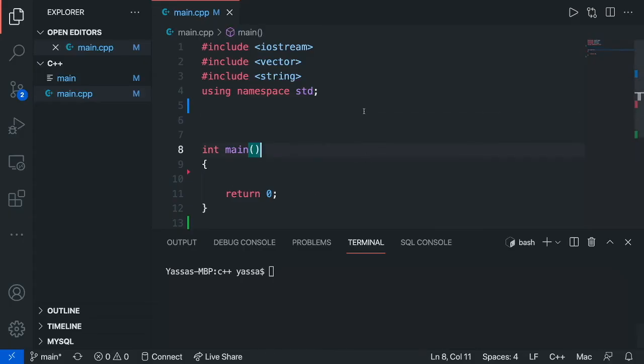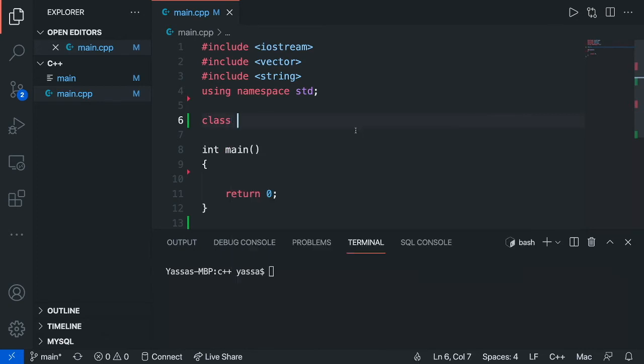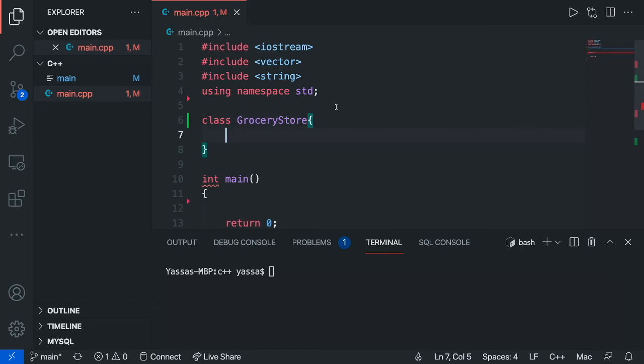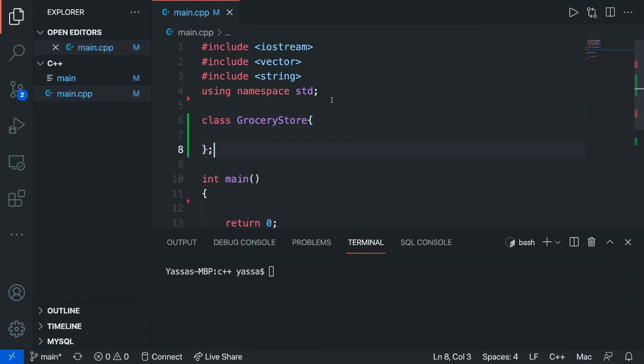Alright, so the first thing we're going to want to do is just create our class. To make a class, just type class and the name of your class. Make sure that when you're creating your class, make sure it's not in any sort of other method, such as the main method. Then wrap it or put two curly braces and a semicolon. You might notice that this is very similar to a method, and the reason why is because object-oriented programming takes methods and sort of abstracts upon it a bit more, so we can constantly use them over and over again.